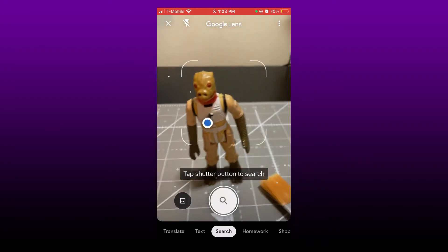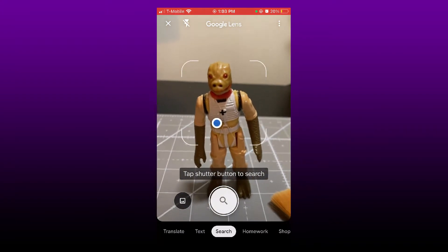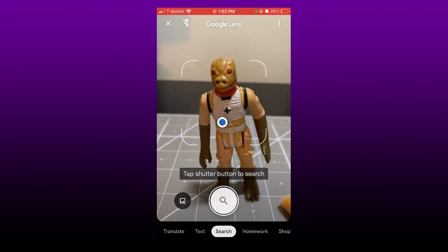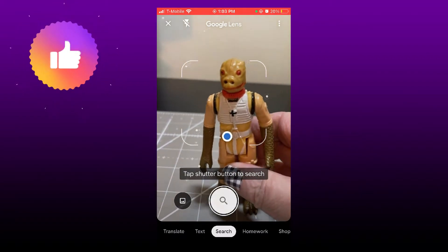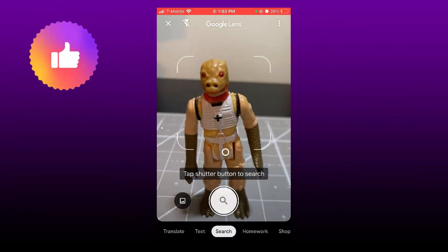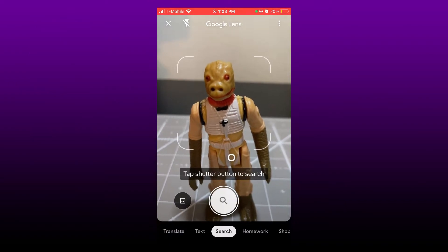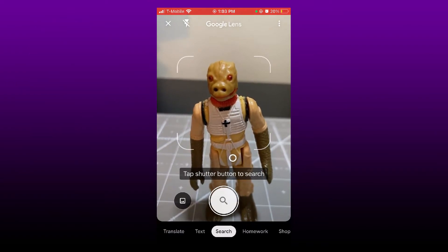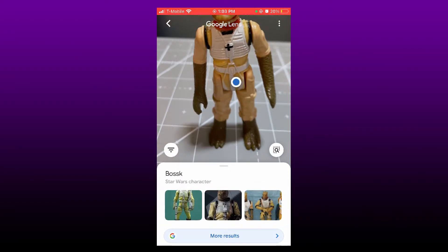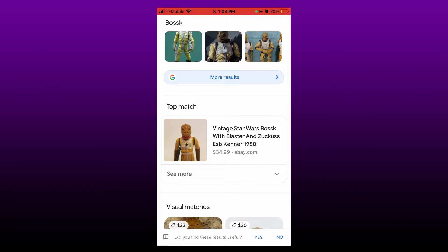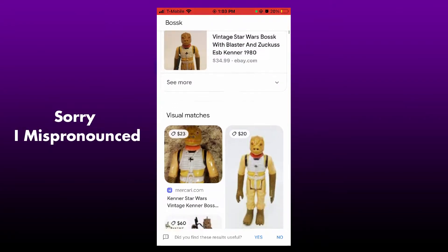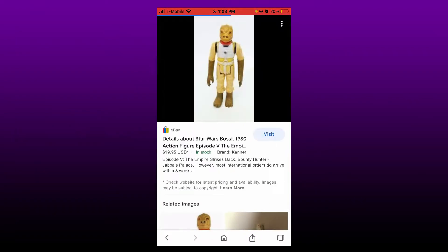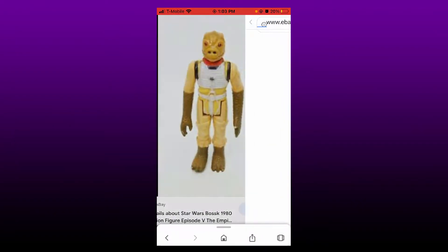...to look for this guy. He's a Star Wars guy, and I'm sorry, I don't know everything there is to know about Star Wars, so I have to Google him. All right, so we're just going to capture his image like that, and it's looking for results. Bosk! Oh, here we go, here he is, right on eBay.